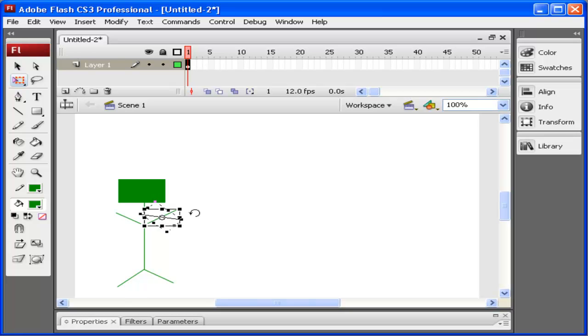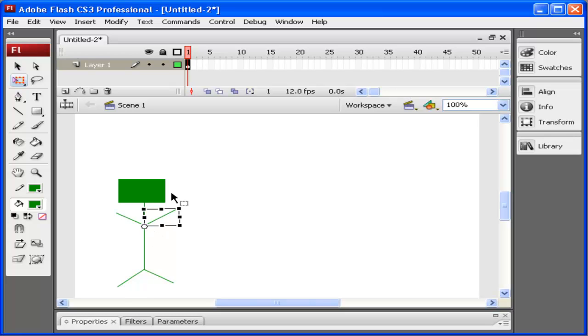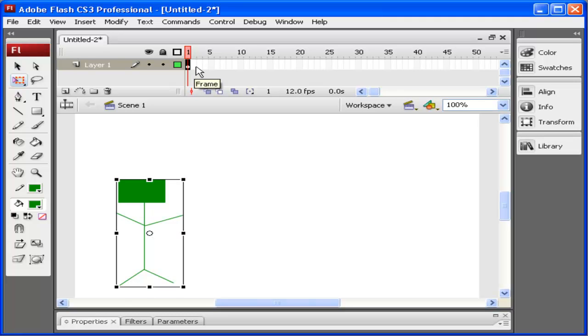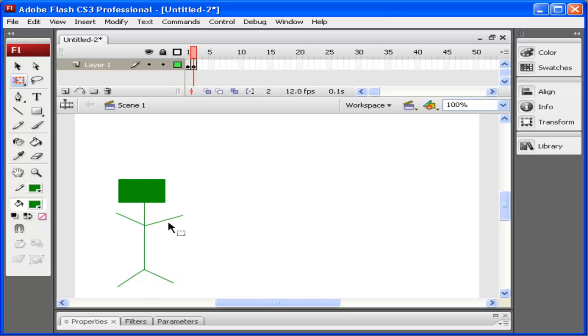This is rotating around the center point or that white circle in the center. I can move that center point and I'm going to move it down here onto the body. Notice how it rotates now around that one point. I'm going to go ahead and copy this frame and put it into the next frame. To do that, I simply press F6 on the keyboard and it creates a copy of everything.